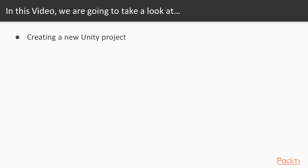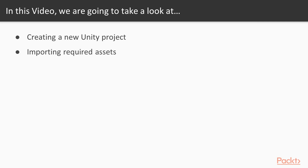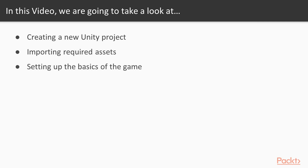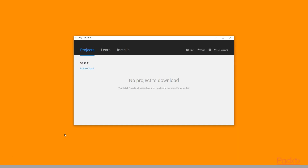In this video, we will create a new Unity project, then we are going to import the assets that we require, and finally we will set up the basics of our game. So let's get started.